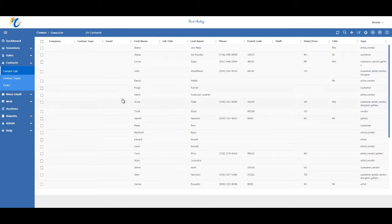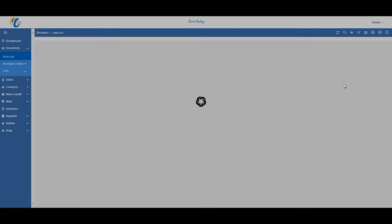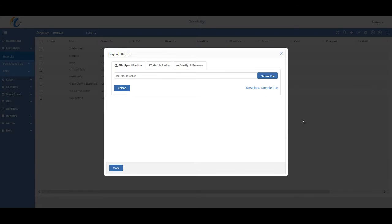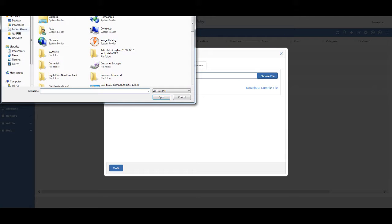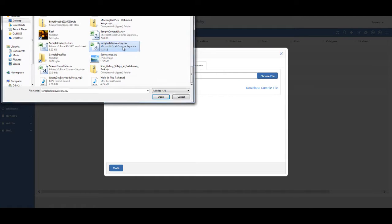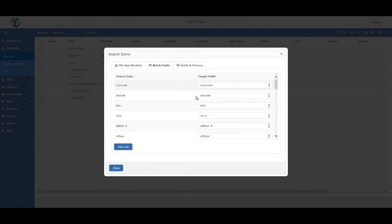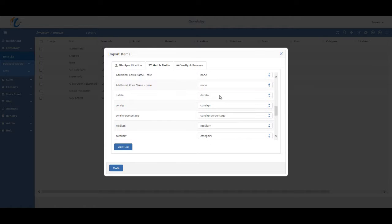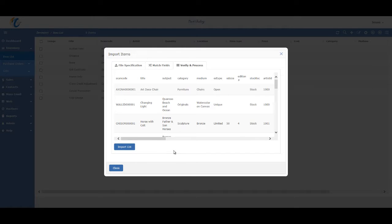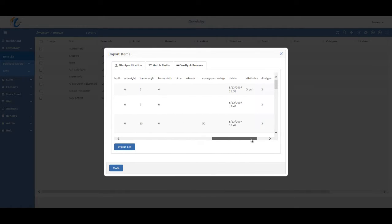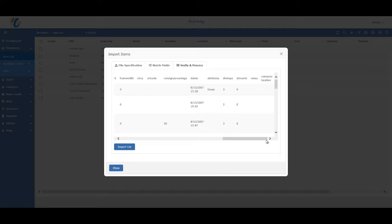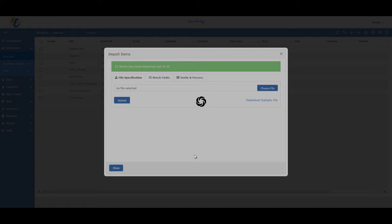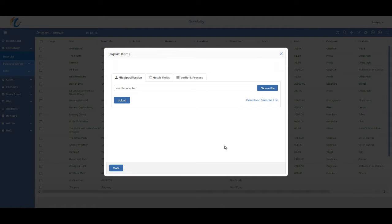I'm now going to do the same process for my inventory data. So I'm going to go to Inventory, and then Item List. Then the Import button is in the same place in the Item List. I'm just going to click on that, choose File, hit the Upload button. I'm just going to do a quick spot check. Looks like most of the fields automatically matched up. Looks good. Okay, next step is I'm going to do View List. Do another spot check of the data, make sure it's in the right columns. Perfect. And then Import List. So now my inventory is imported.